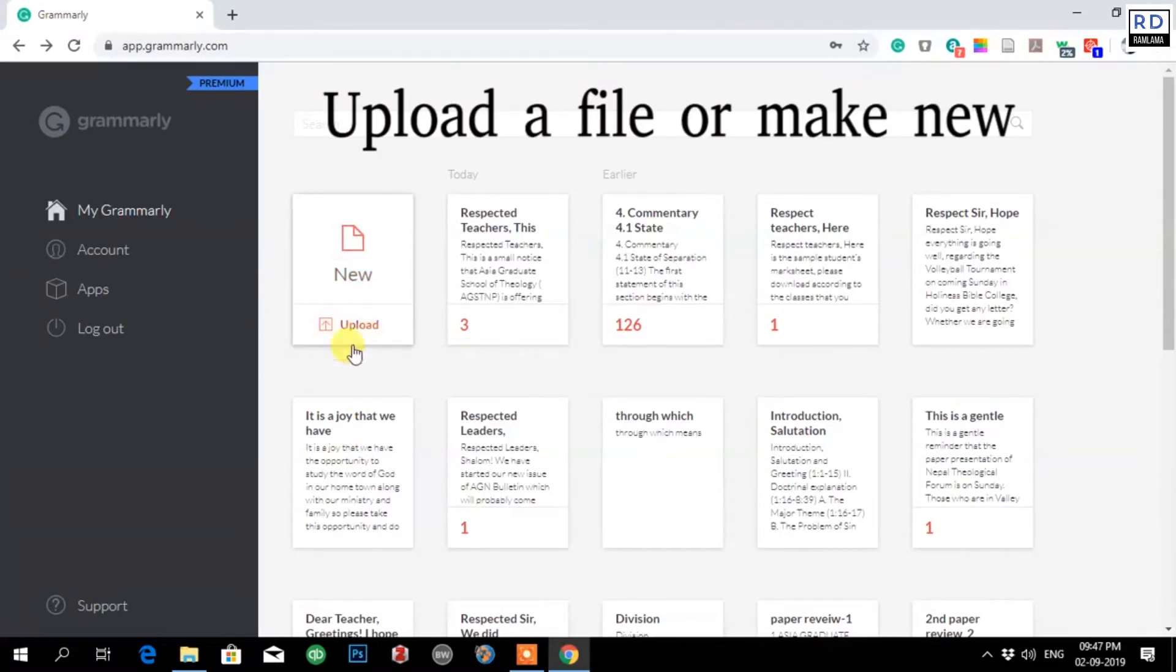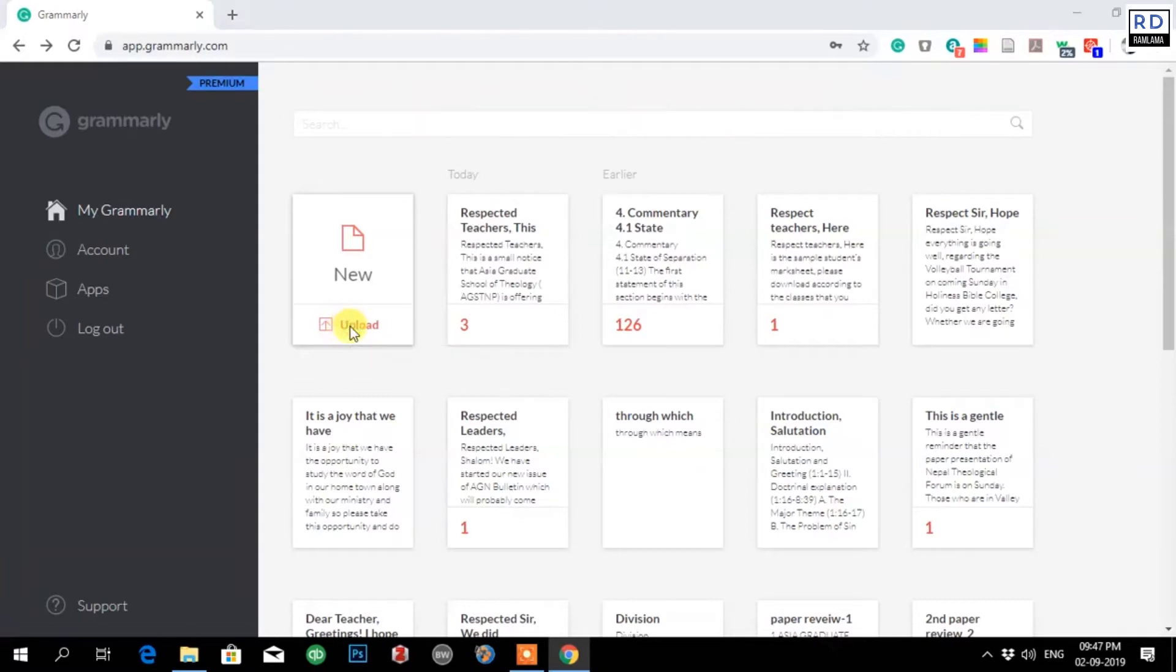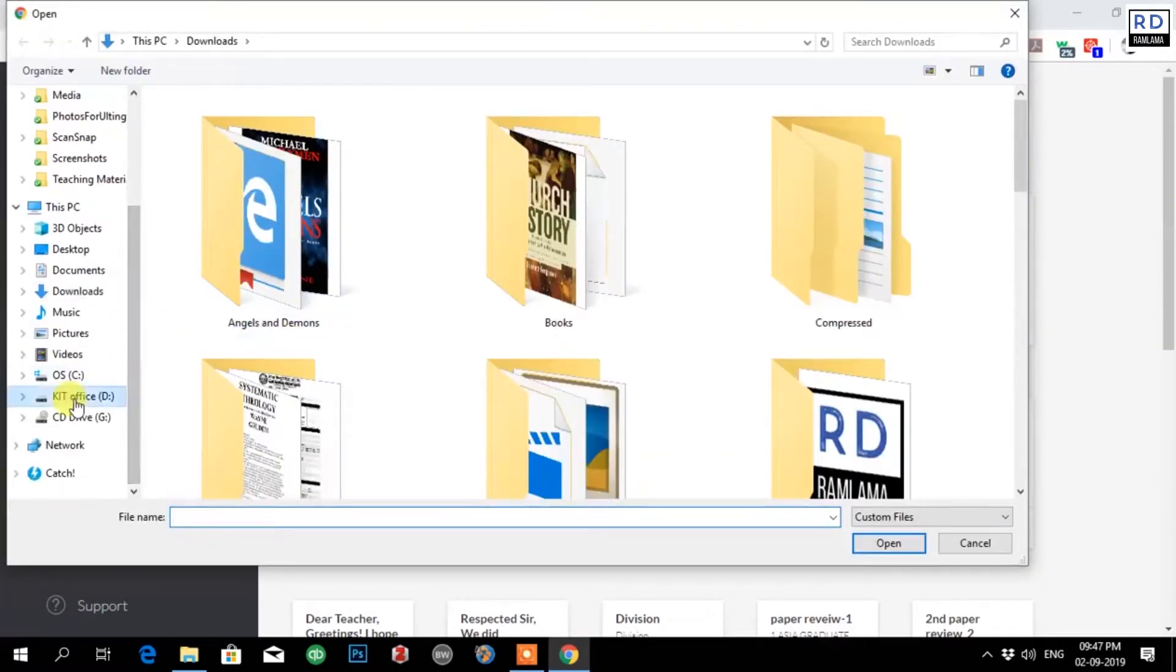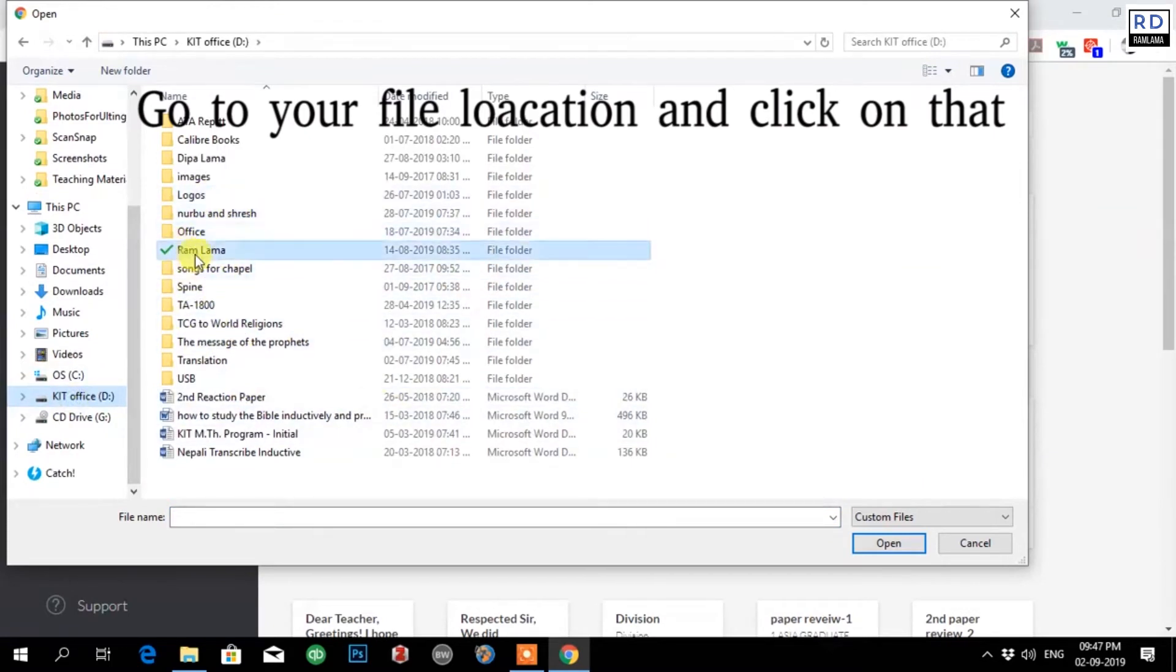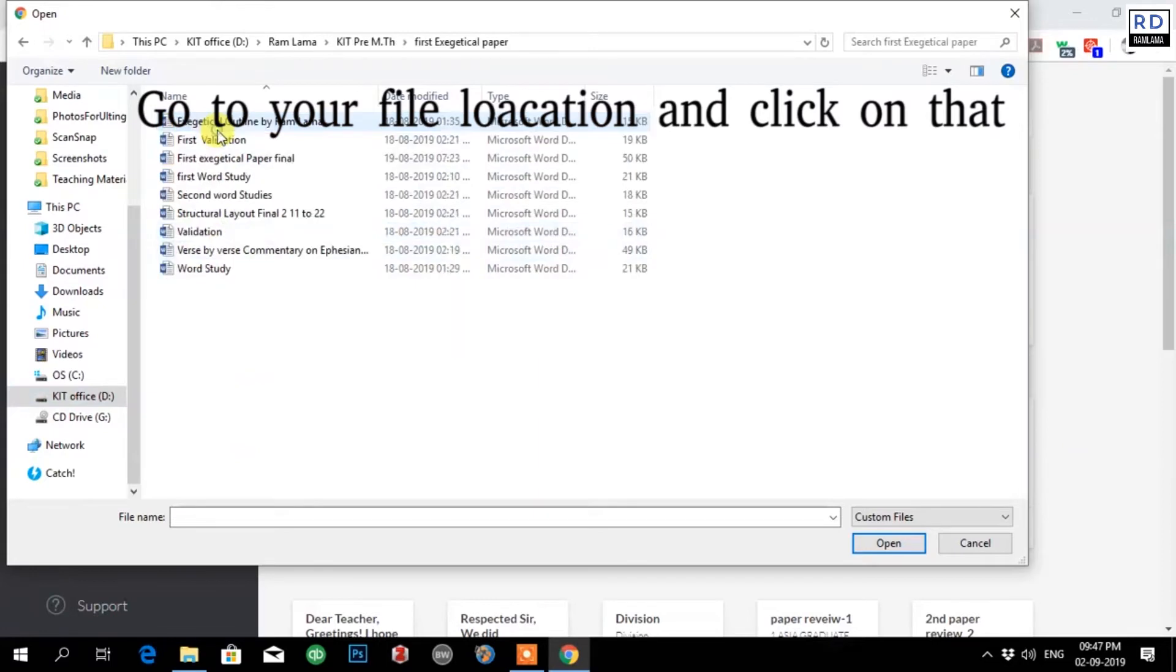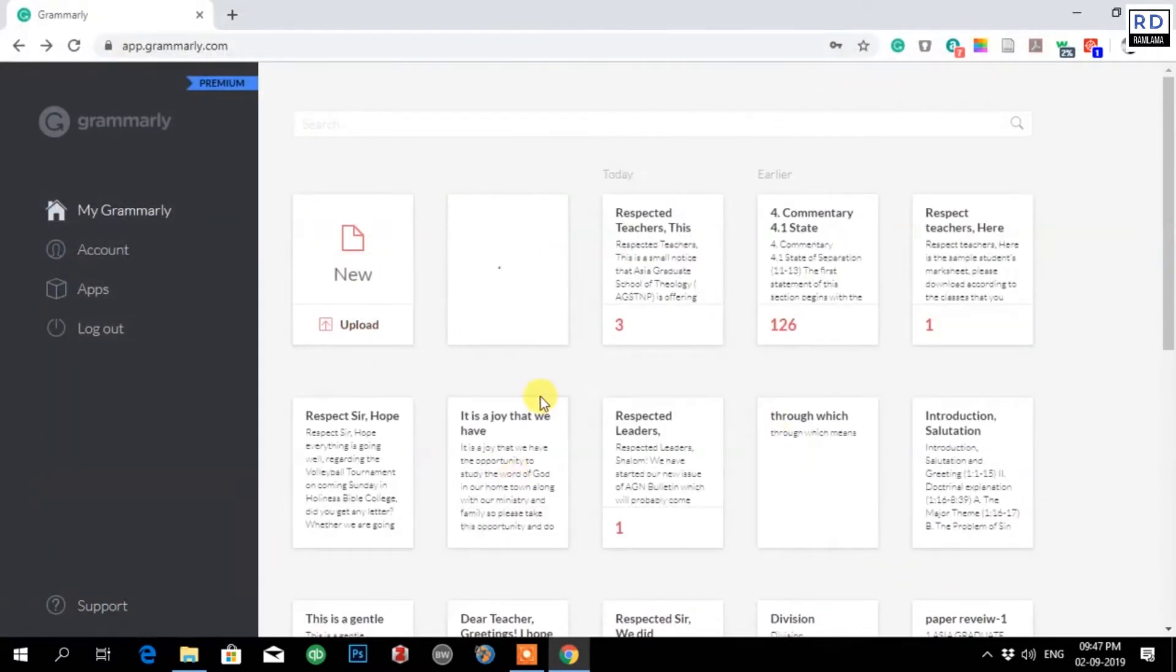Click on upload, go to your folder, and let me check. My first exegetical paper final, okay, open it. So here it is uploading.